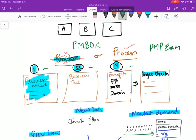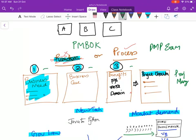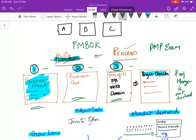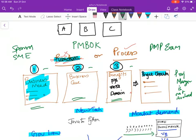During the business need, business case, and the benefit preparation, and the project charter, a project manager is not involved. Sometimes for only the project charter, the sponsor might collaborate with him. But for a business need, for a business case, and benefits plan, a project manager is not involved. It is done by the sponsor or some subject matter experts or some executive level people.